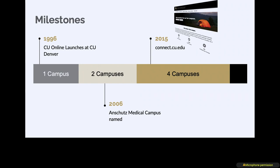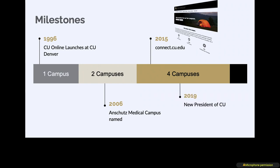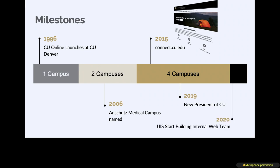I got involved in 2015 when we launched connect.cu.edu. This is the first time all four of our campuses were represented in a single website. That site was driven from Oracle Campus Solutions. It was an API driven site. It wasn't a marketing site where you designed around it, it was more of a course catalog.